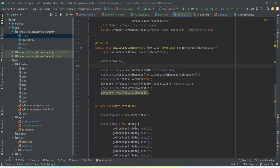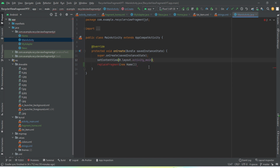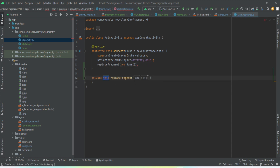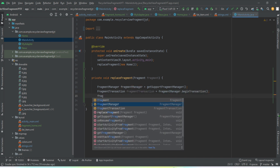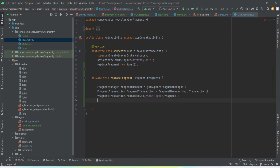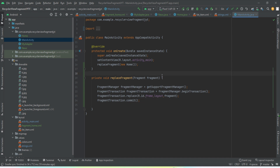Now we go to our MainActivity and create a method called replaceFragment, passing the object of our HomeFragment. It takes a Fragment object as an argument and replaces the FrameLayout with our Fragment. That's pretty much everything we need to do to implement a RecyclerView inside a Fragment.